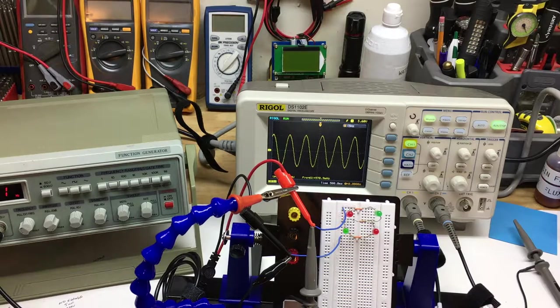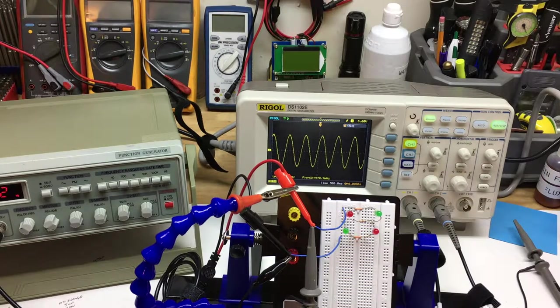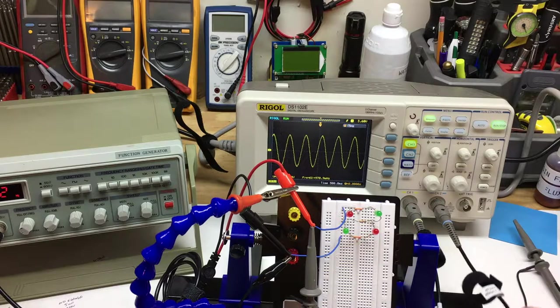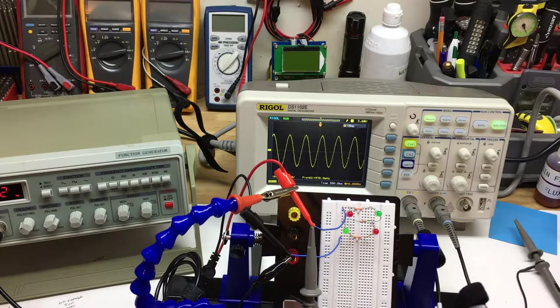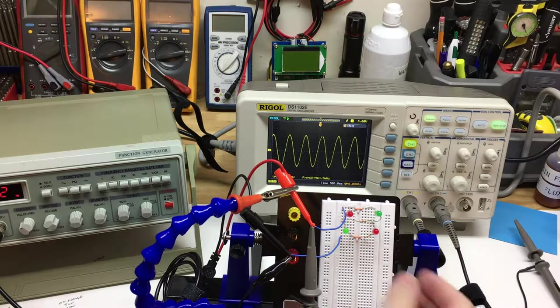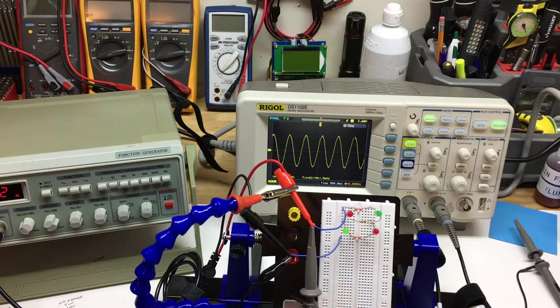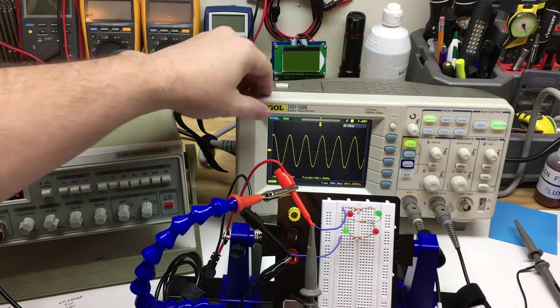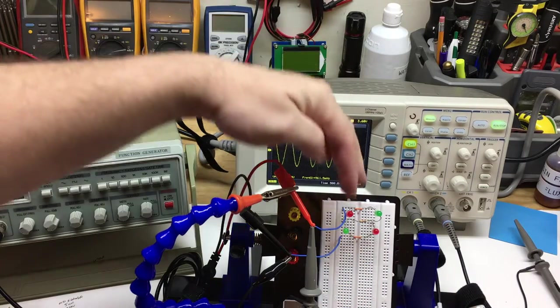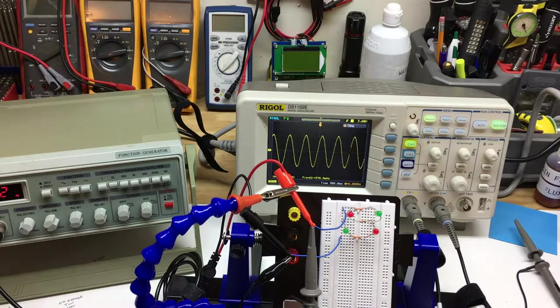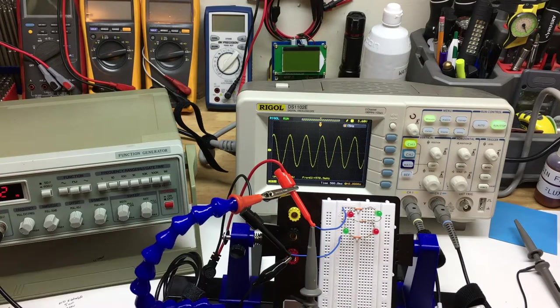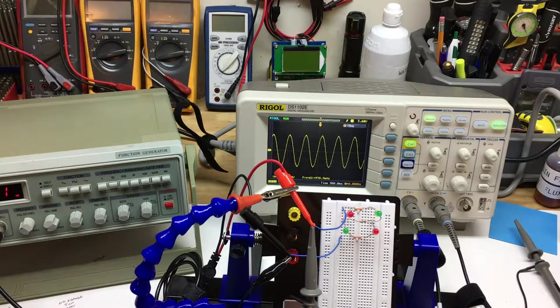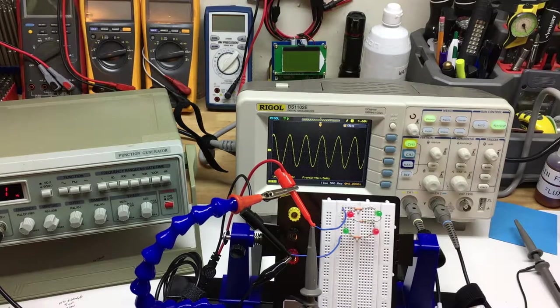One more thing I did want to mention is I would love to be able to add my second channel and be able to show the double frequency rate of the positive side of the bridge rectifier, that it only shows the positive side of the cycle.